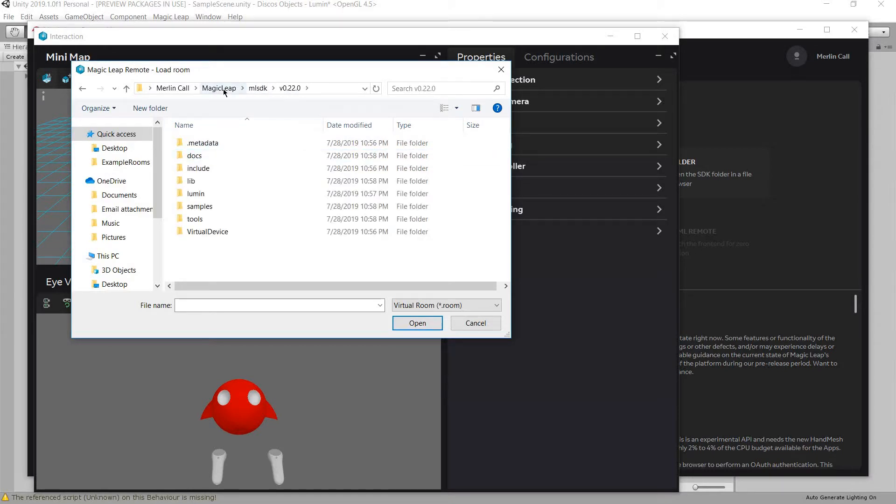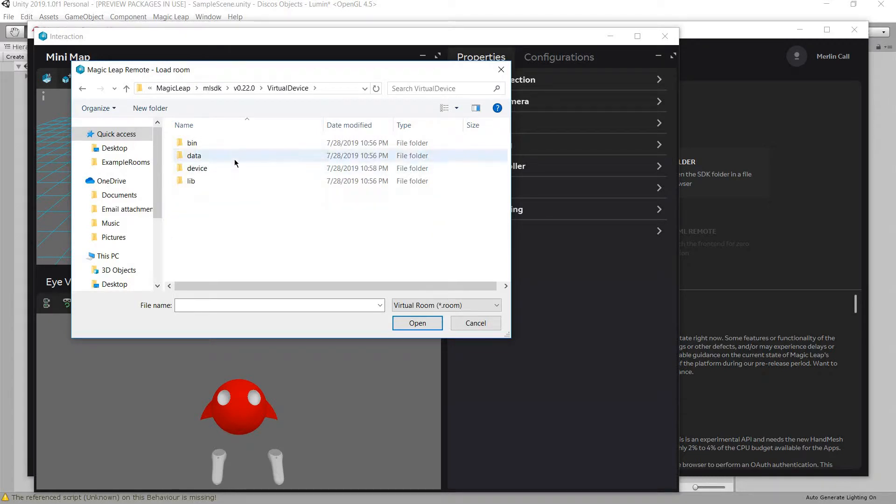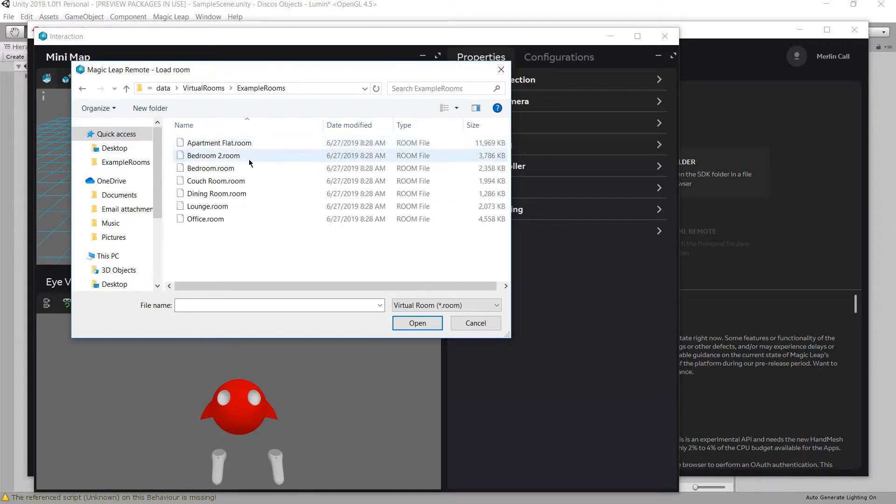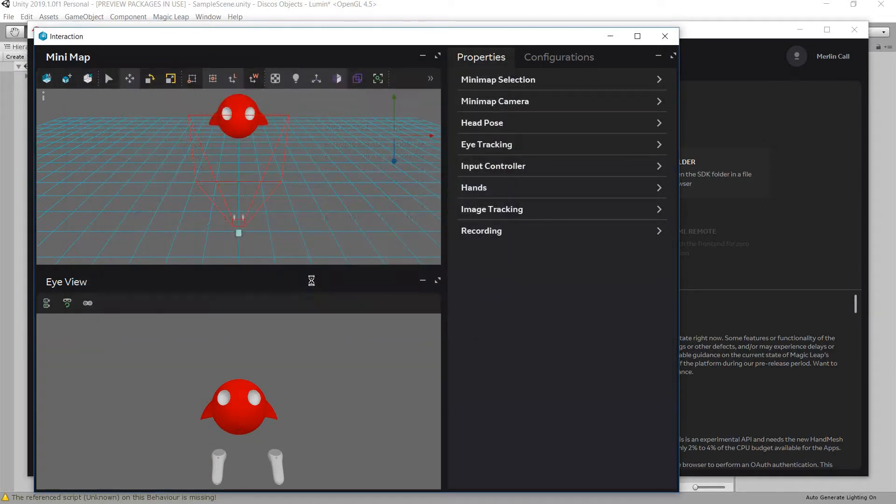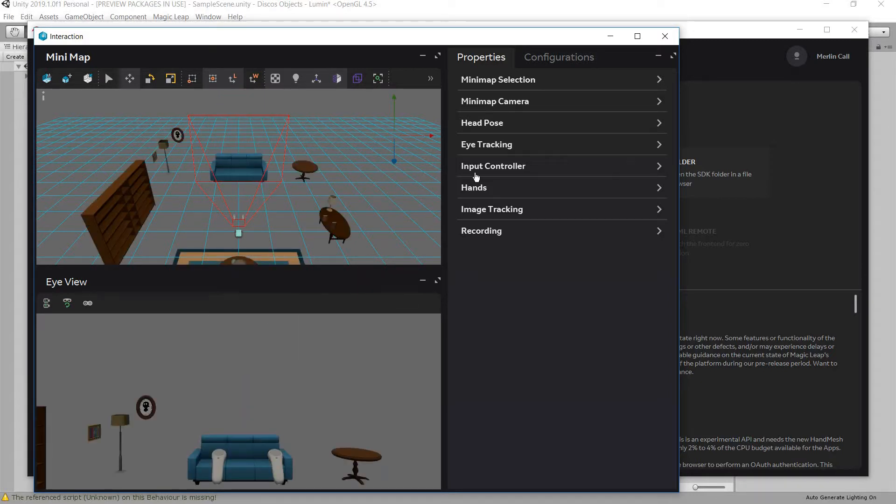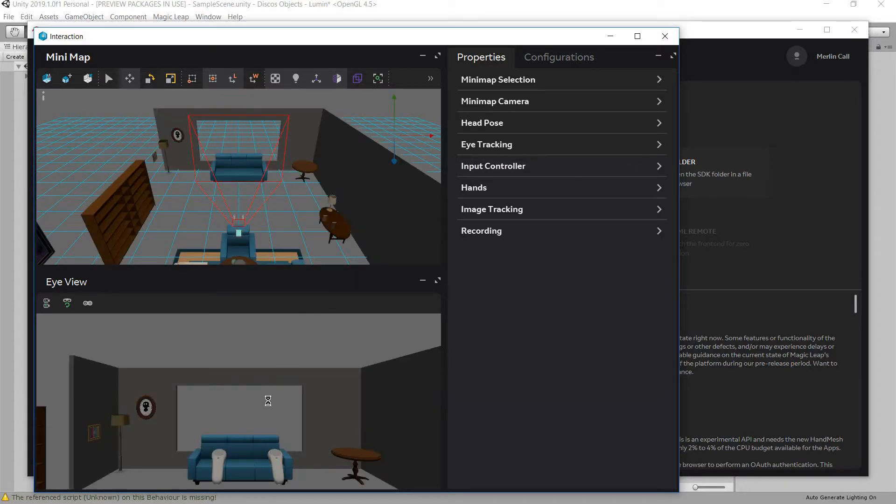You have to go find your Magic Leap, go to the ML SDK, the version you're on, Virtual Device, Data, Retro Rooms, Example Rooms. Then you pick what room you want. And then it'll load that scenario in here so you can actually see it in action.